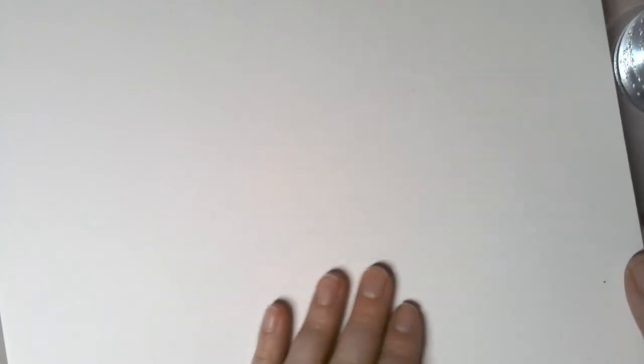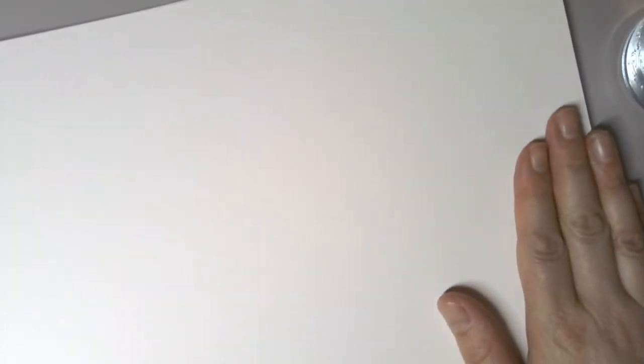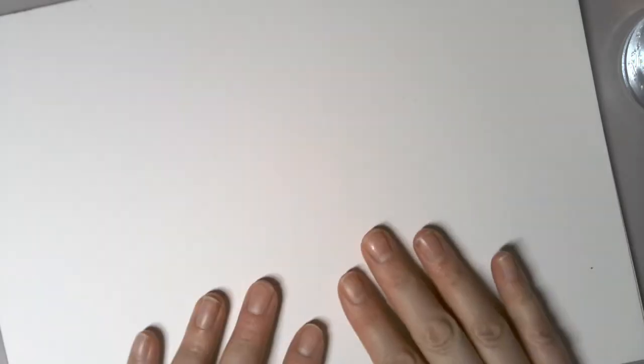First you're going to need some watercolor paper. You're going to notice that one side is textured while the other side is nice and smooth. You can choose to use either side. I'm going to start with the textured side.